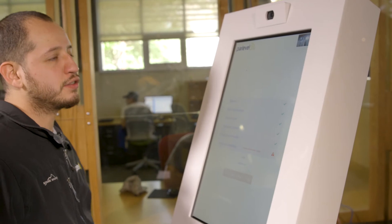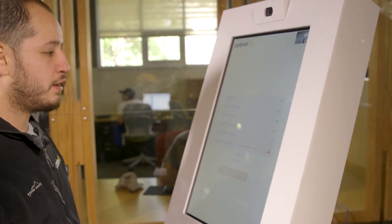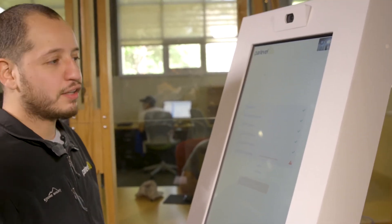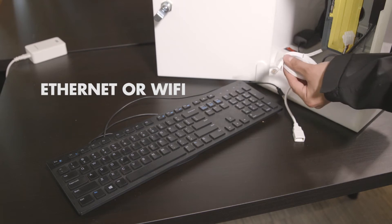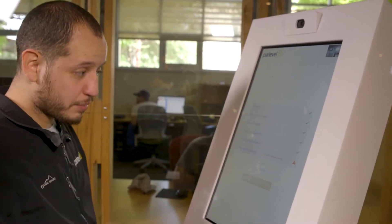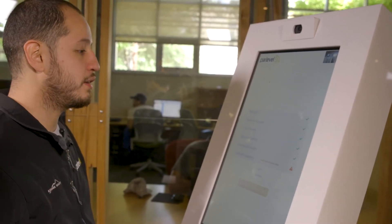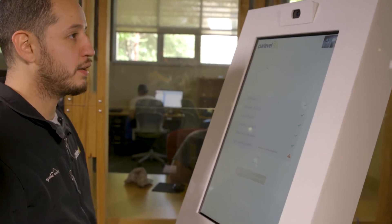After powering on your kiosk you're going to want to connect it to the internet. Our ParLevel Max kiosk can be connected via either Ethernet or Wi-Fi. In this demonstration I'm going to connect our kiosk over a Wi-Fi network.